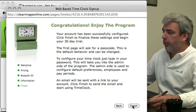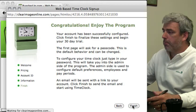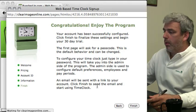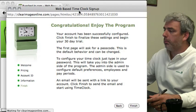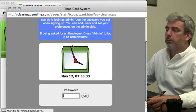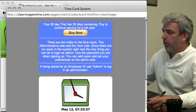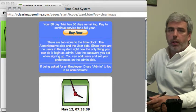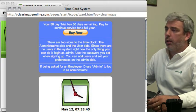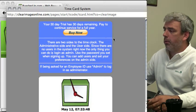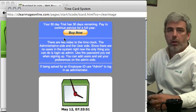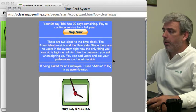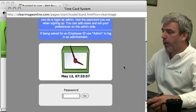We'll click finish and that should take us to the program. You'll notice once we're set up here we will have a 'your 30-day trial has 30 days remaining, pay to continue' message. This message will disappear once you pay for it, but you can use the system right now.